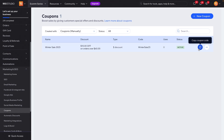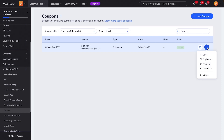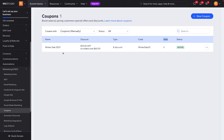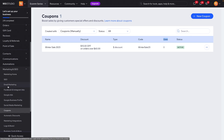Over here we can copy the coupon code and include it in our ads, email marketing, social media, or whatever we need to help drive sales. We can also include this on our website in some sort of banner so when someone comes to our website they can see what active sales we have going on. If we right-click, we can edit, duplicate, promote, deactivate, or delete it. And I appreciate that it shows how many uses the coupon actually gets, so we know if our marketing is working.